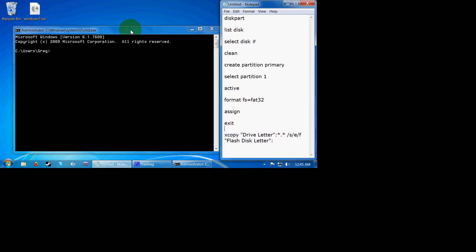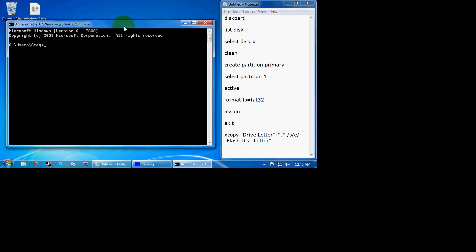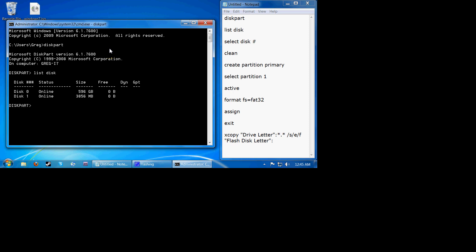So what you're going to need to do first is basically just type in diskpart. So now it'll start up. Now you're going to type in list disk to see which disk you're going to be needing. From right here, I know that disk 1 is my 4GB flash drive that I have plugged in. Some people might have a ton, but I only have two.